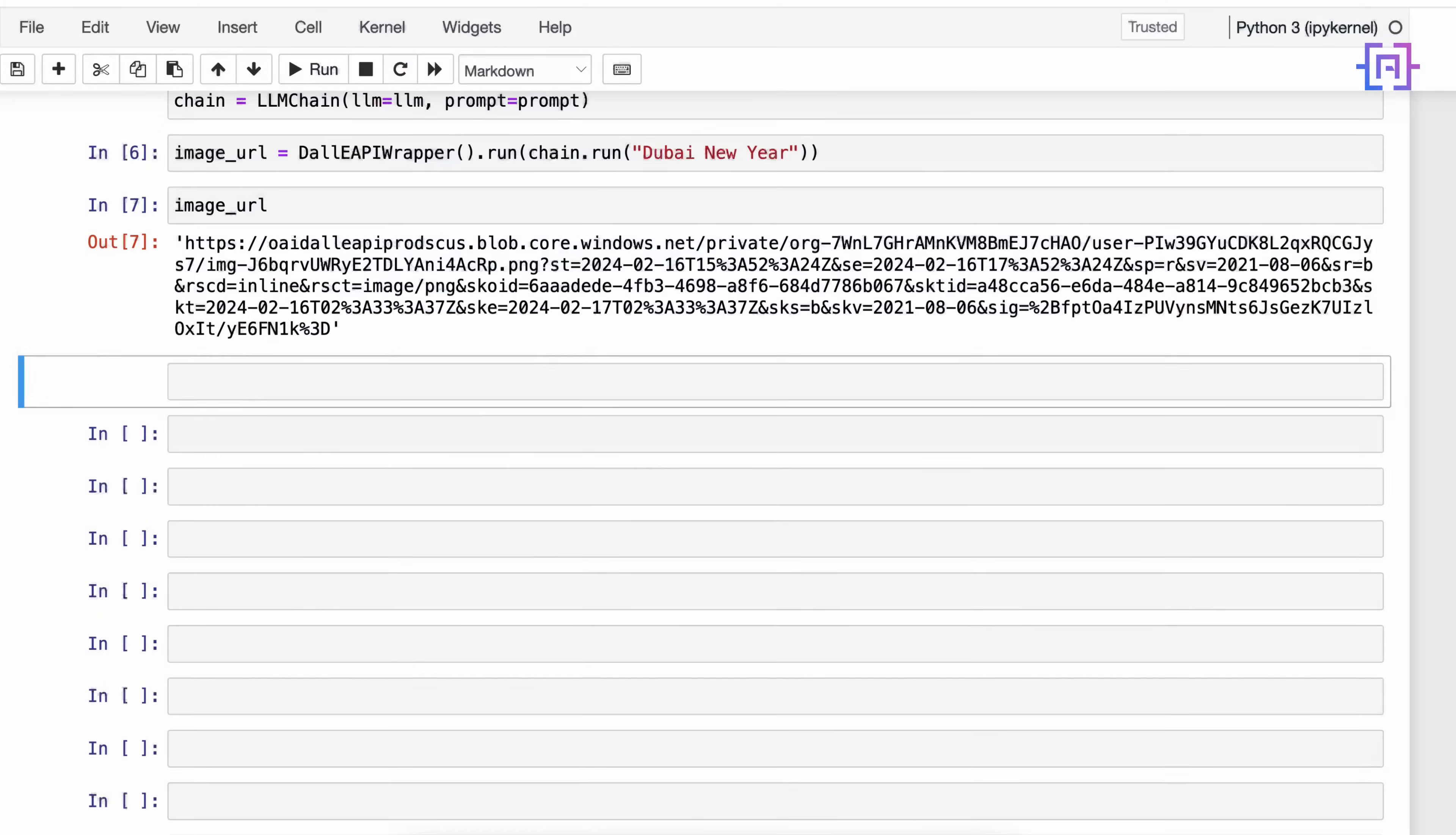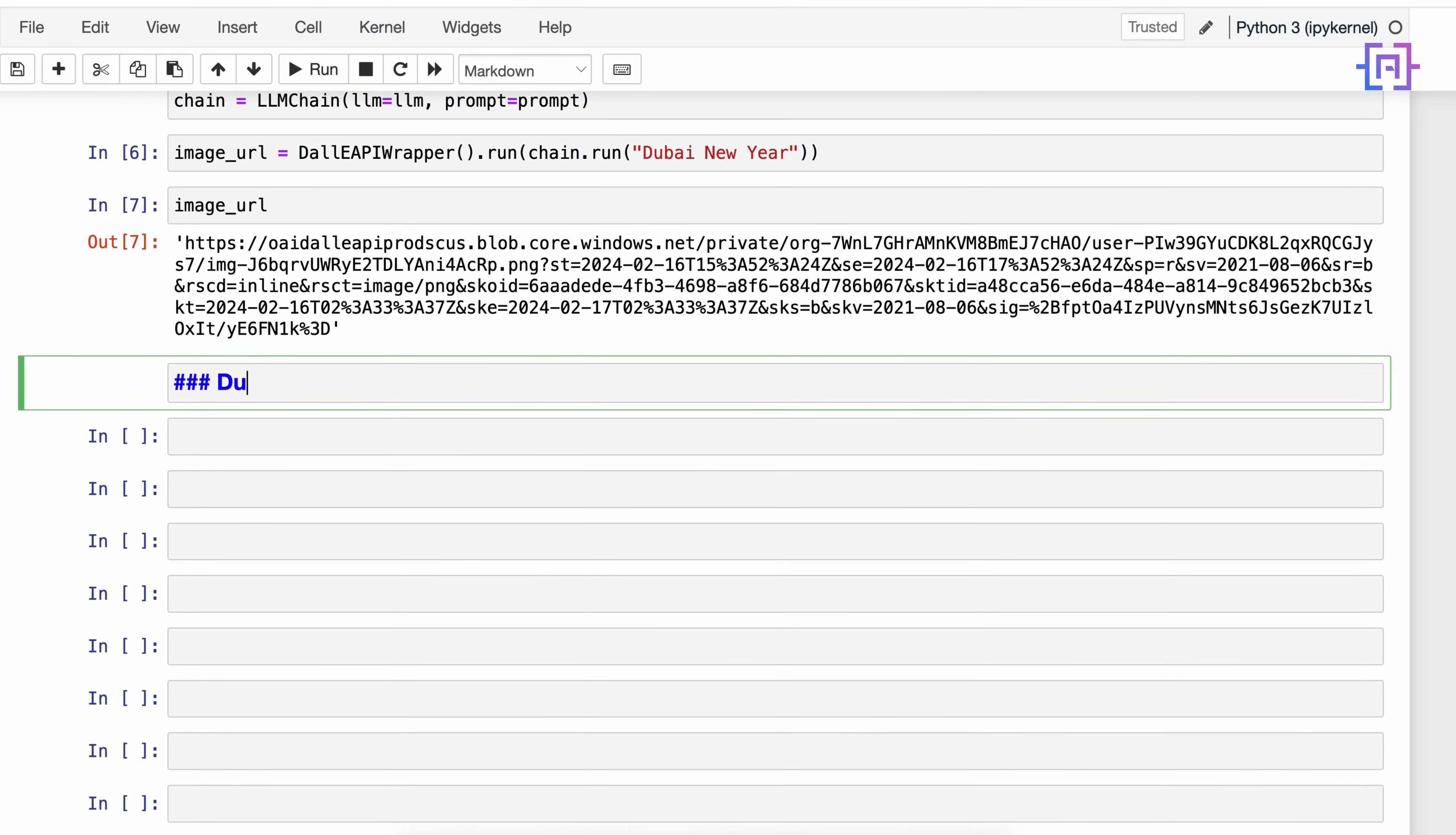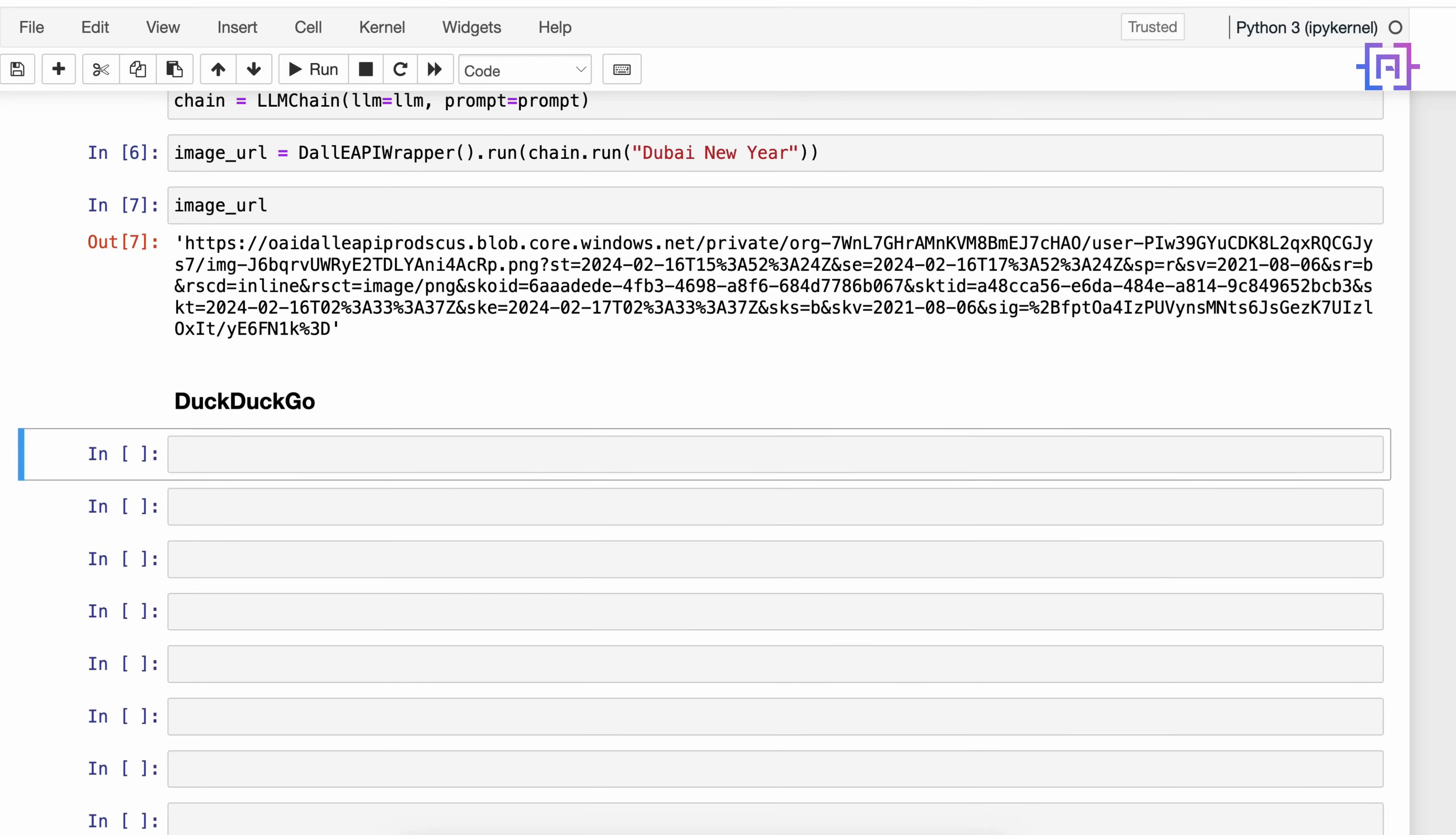Alright, now let us work on the second tool which is DuckDuckGo. This tool is designed to perform web searches using the DuckDuckGo search engine. The good thing about this tool is we don't have to go and create an API key - we can call it directly. You can do the same for Google search engine but you have to create an account and generate an API key.